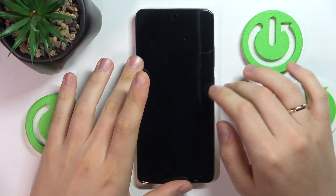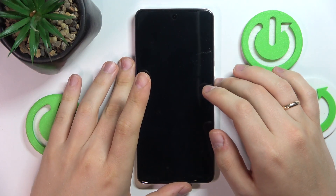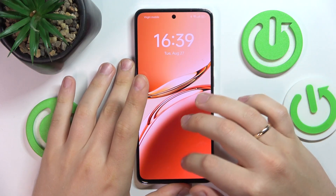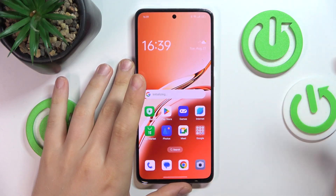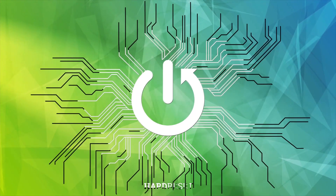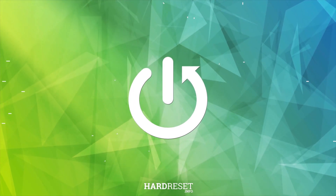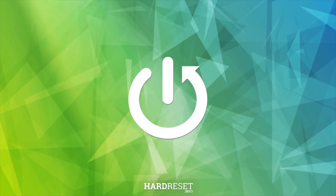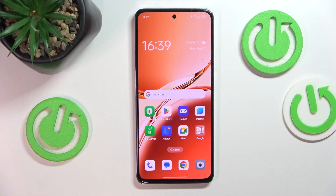Today I have the OPPO A3 in front of me, and in this video I'll show you useful tips and tricks for this device. To begin, let me share two quick tips that will allow you to improve the system performance.